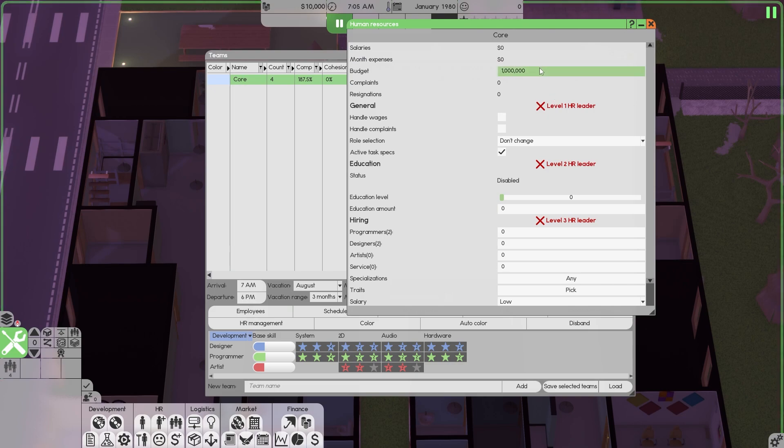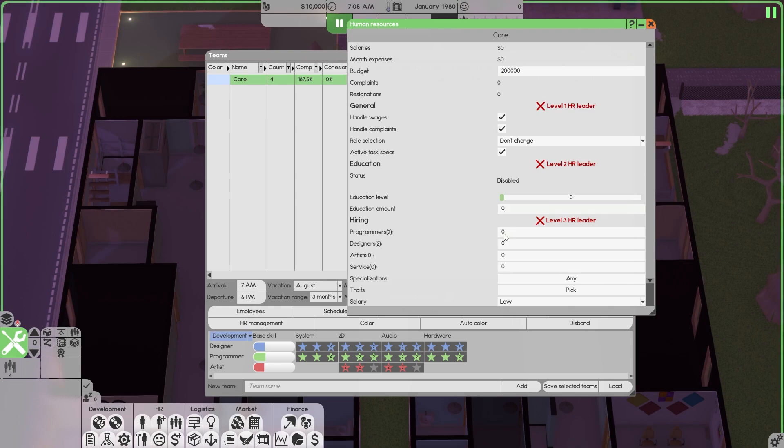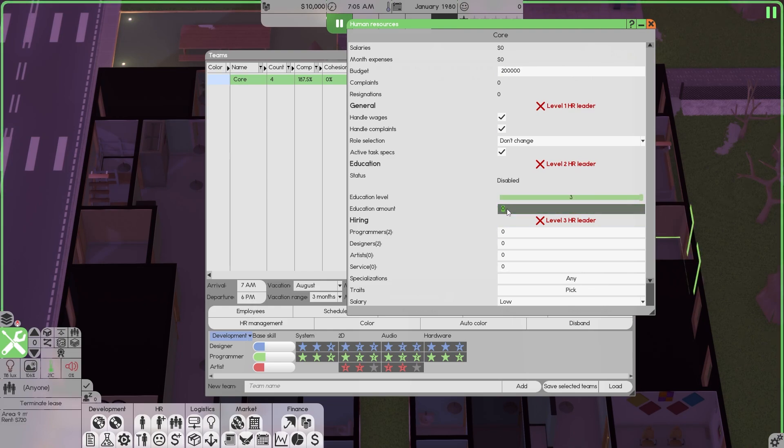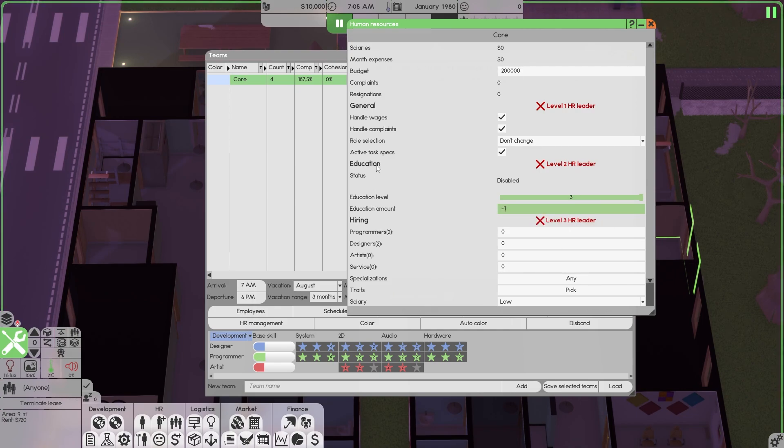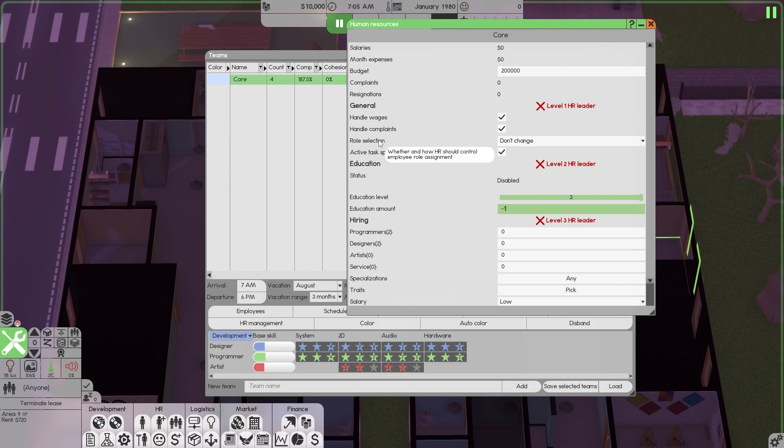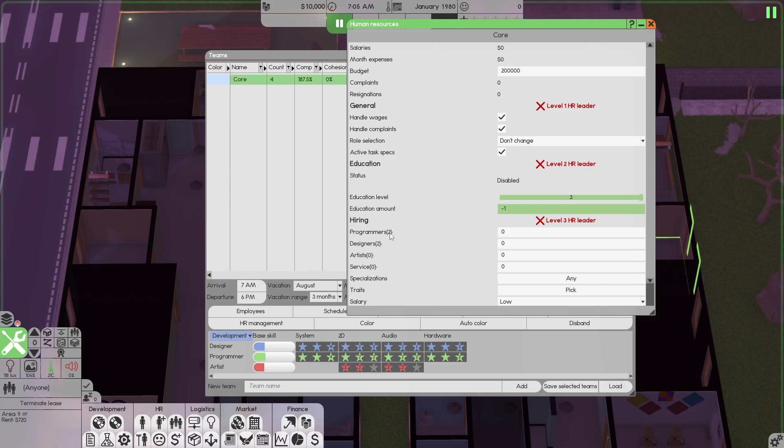Let's set up the company. We're gonna usually let go with $200,000 in the wages and the complaints. We're gonna go to three here, negative one here. Anybody who doesn't know what these are, they're explained here. Just hover over there. Active tasks or anything here you don't understand, hover over it, read it, and you'll get the understanding.